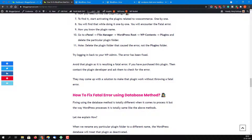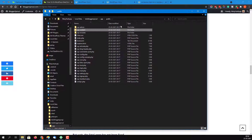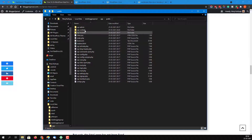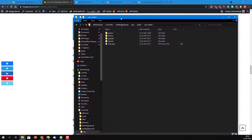First of all, you need to log into your cPanel. After logging in, go to your WordPress root folder and then to your wp-content folder. Here you can see this is my WordPress root installation directory, and inside wp-content you will find the plugins and themes folders.